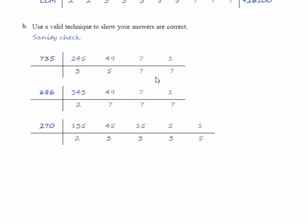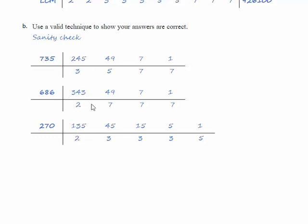So we've got 3, 5 and 7, then 2 and 7 so 3 doesn't occur here neither does 5. 2 occurs in these two numbers but not in the first one which means there are no more common factors.